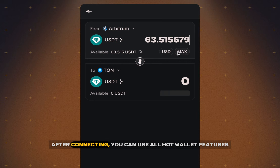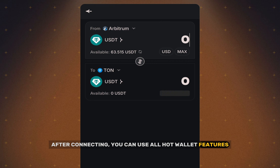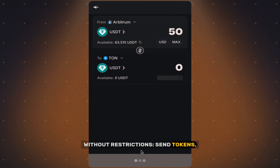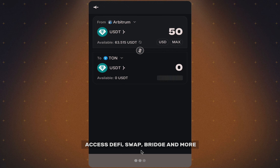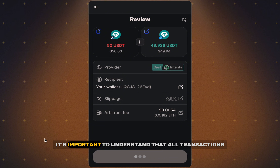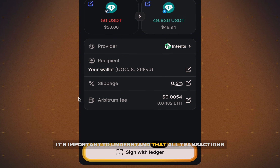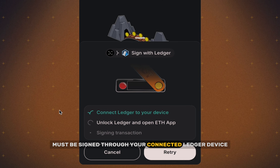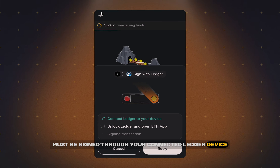After connecting, you can use all HotWallet features without restrictions: send tokens, connect to dApps, sign transactions, access DeFi, swap, bridge, and more. It's important to understand that all transactions must be signed through your connected Ledger device.